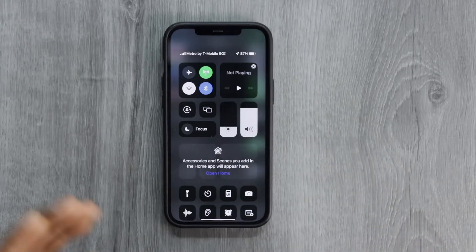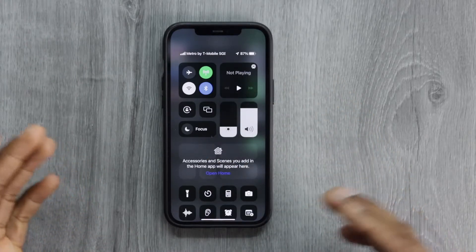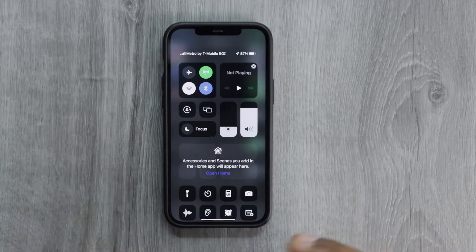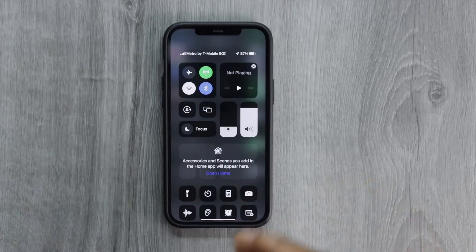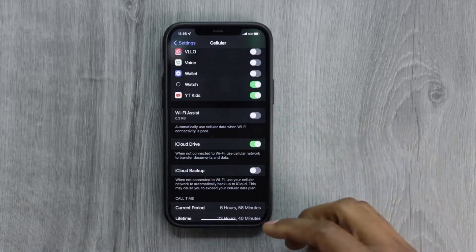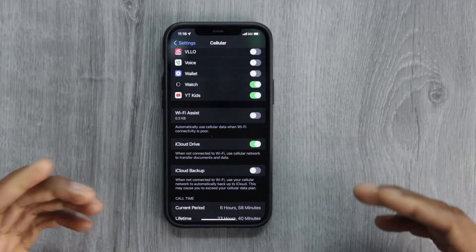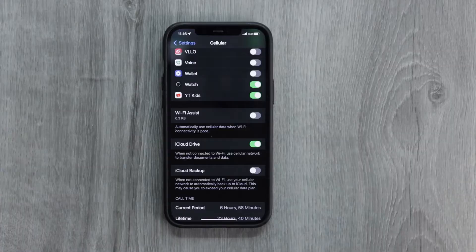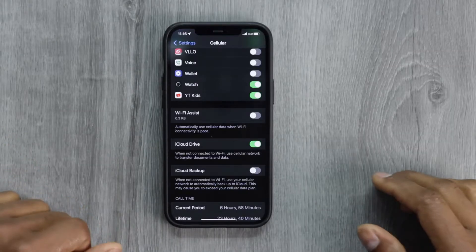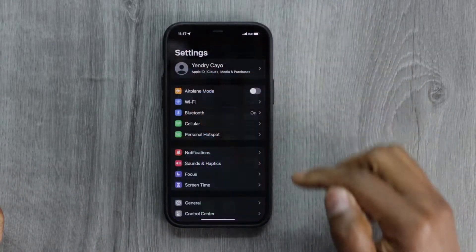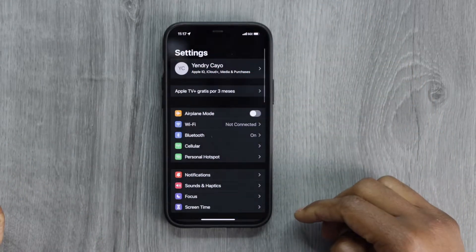Just go to the Control Center, turn off the Wi-Fi, and automatically your phone is gonna start working on mobile data. Do it manually — don't let your phone do that automatically, because at the end it's gonna use a lot of data and it's not good. Number two — go ahead and open Settings and tap on Cellular one more time.